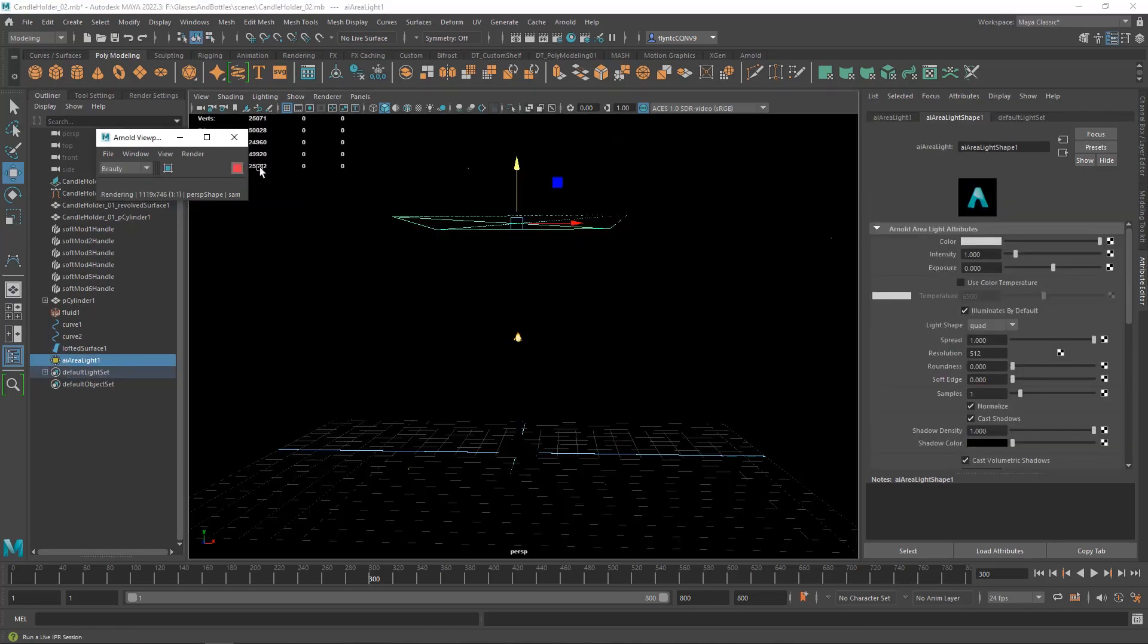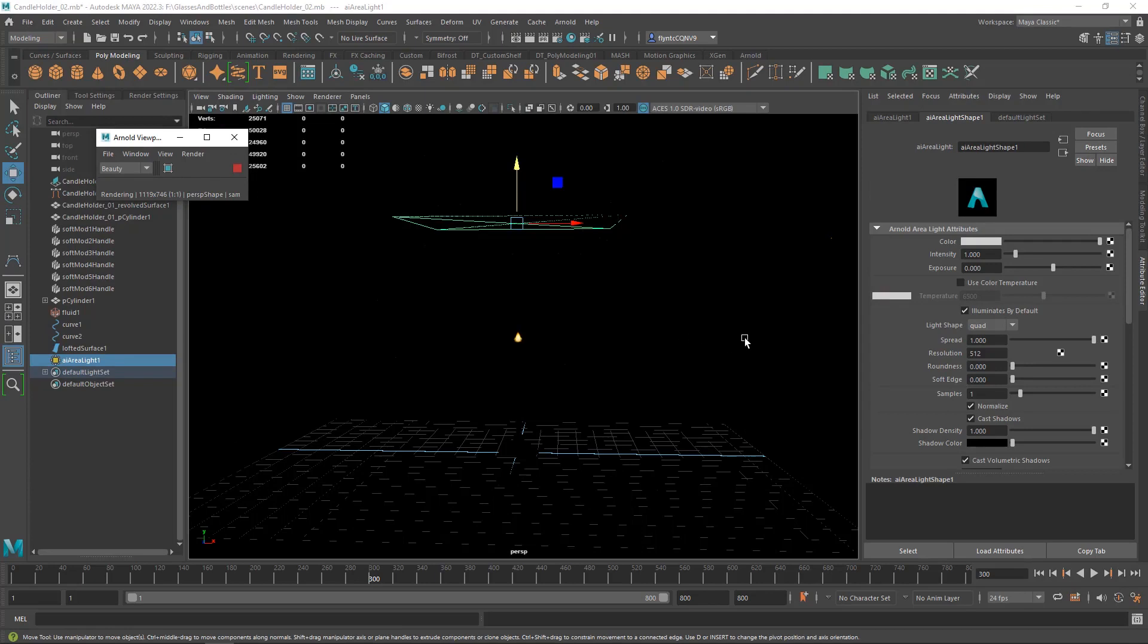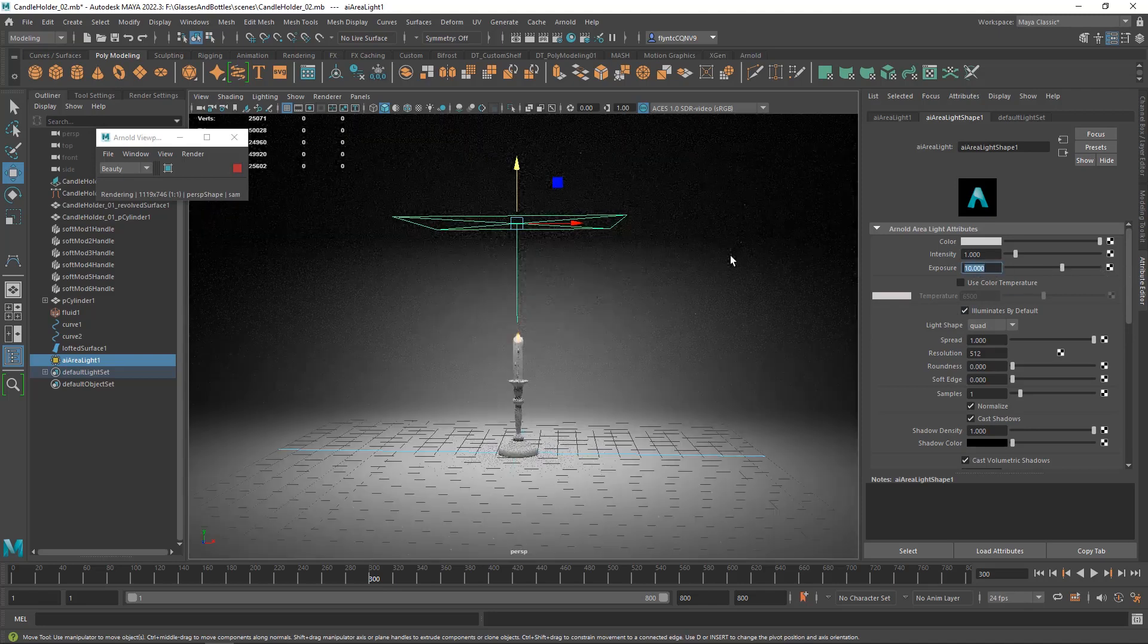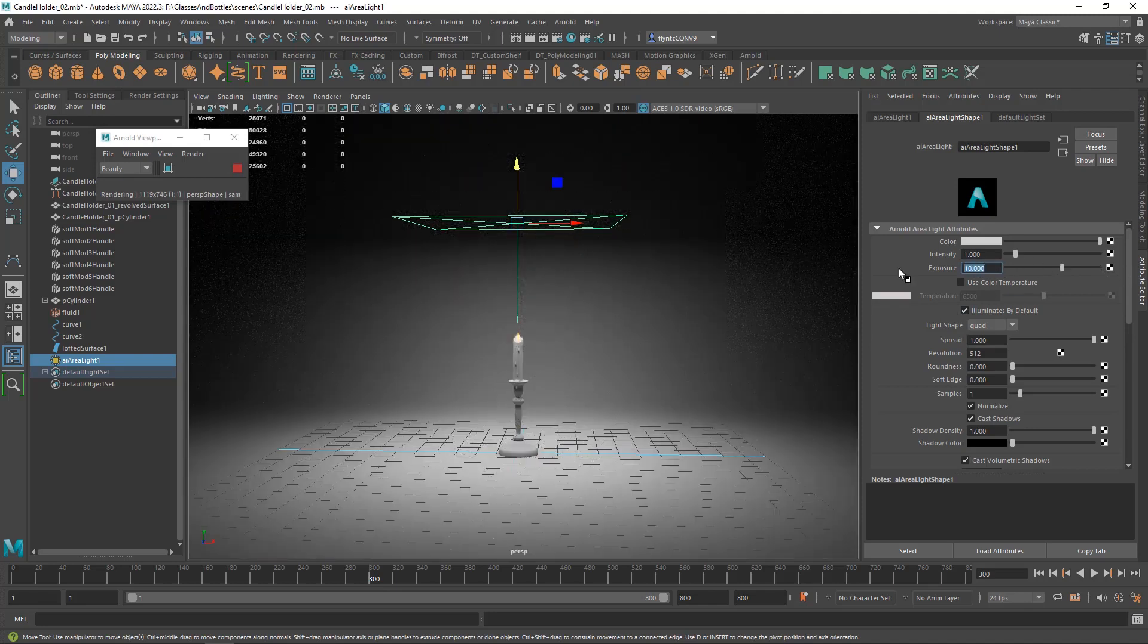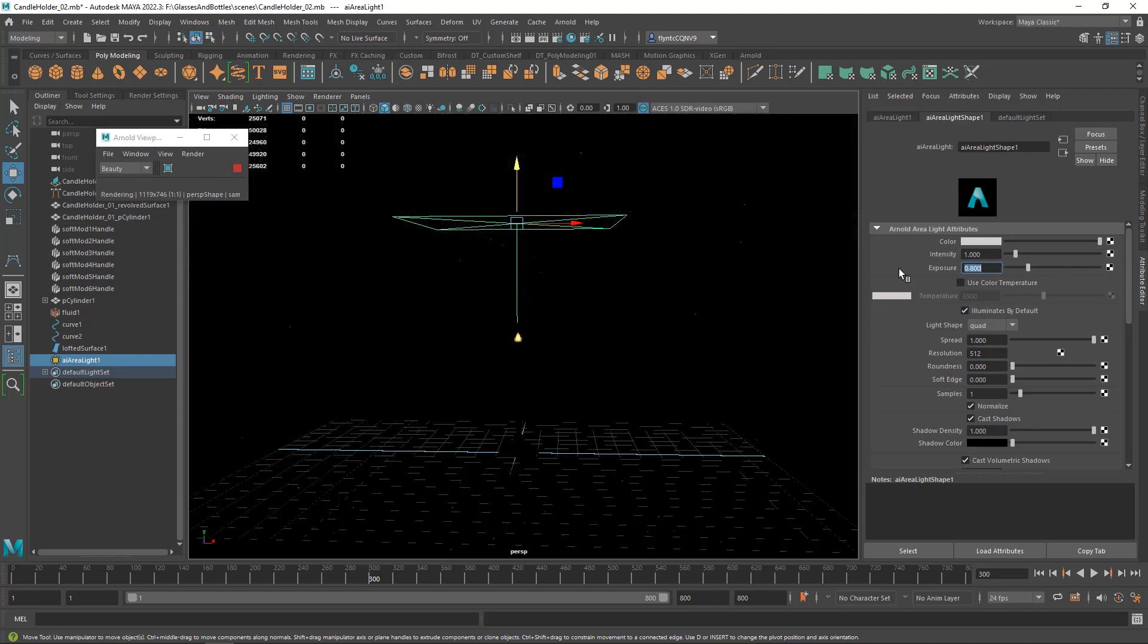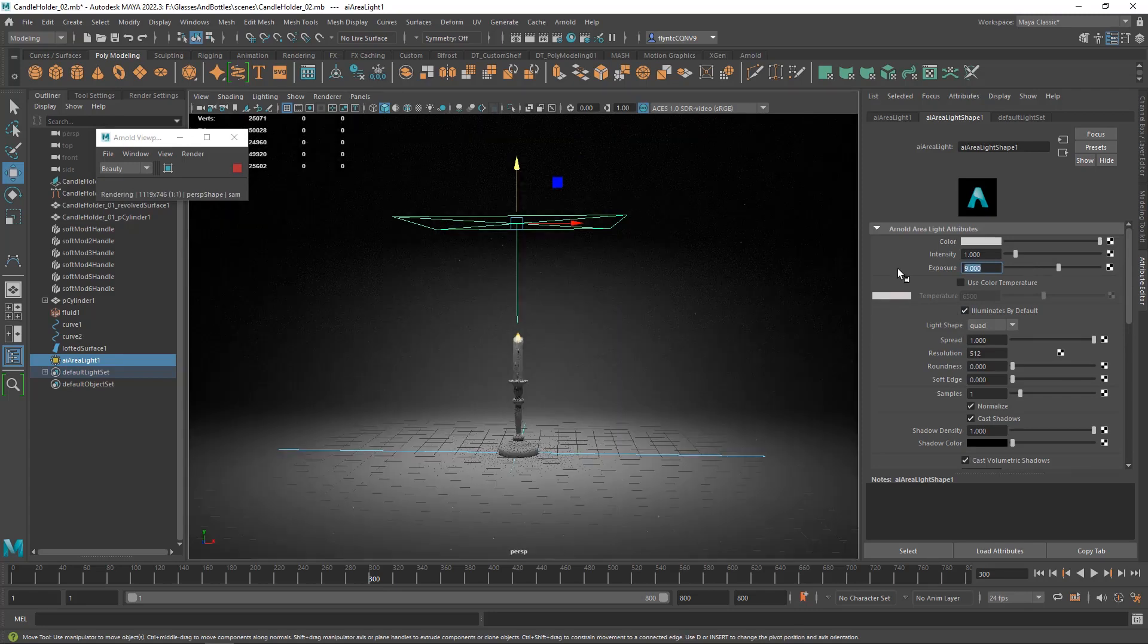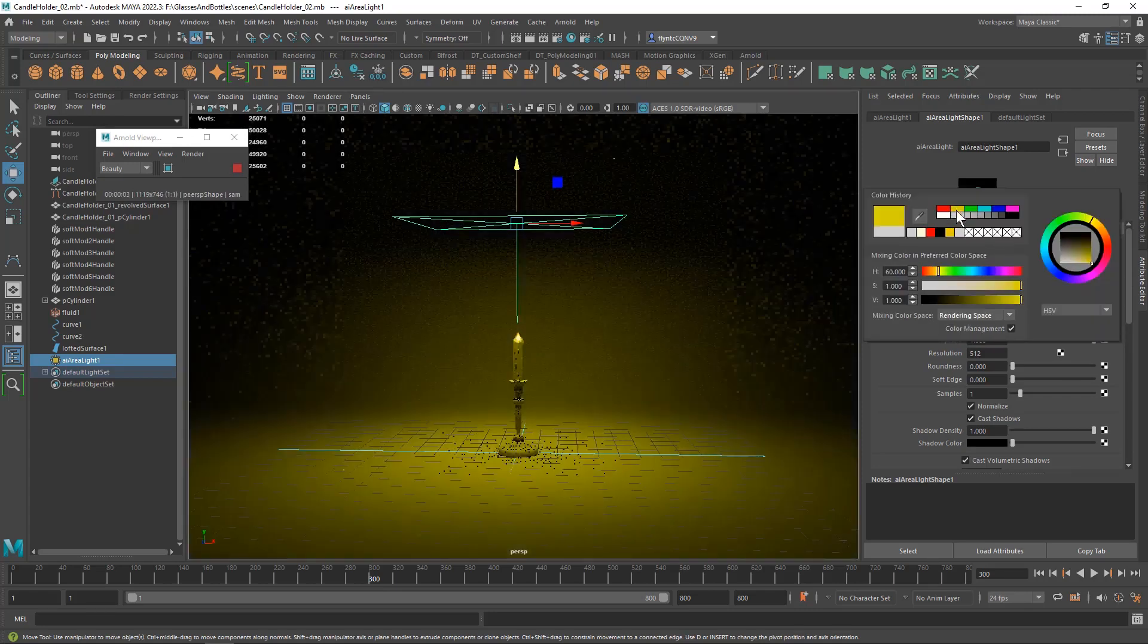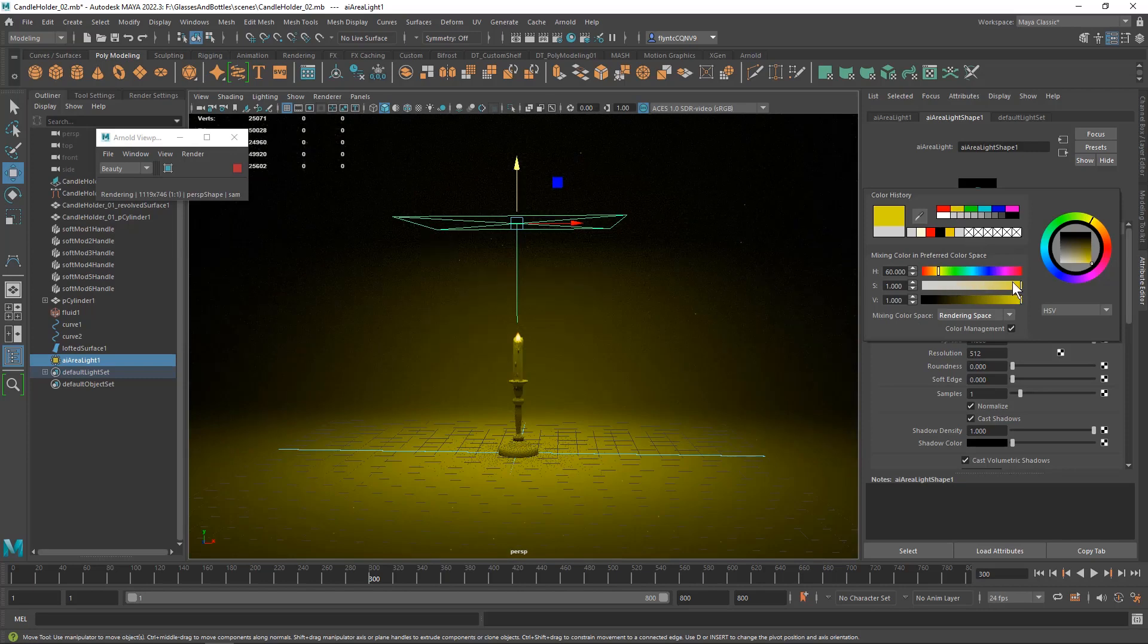And then I'm going to go ahead and turn on Arnold so we can see the result. And I'm going to knock up the exposure. Not that much.